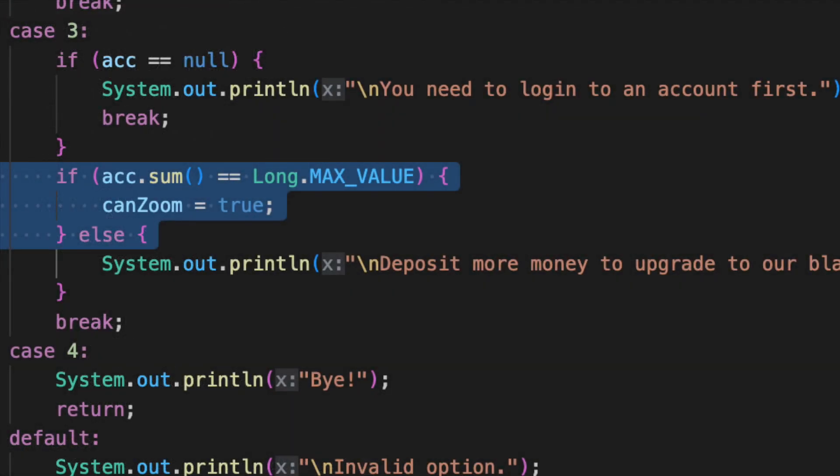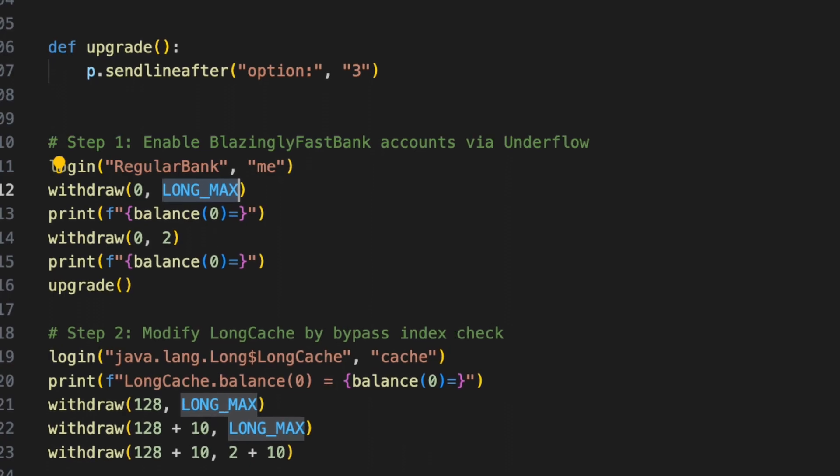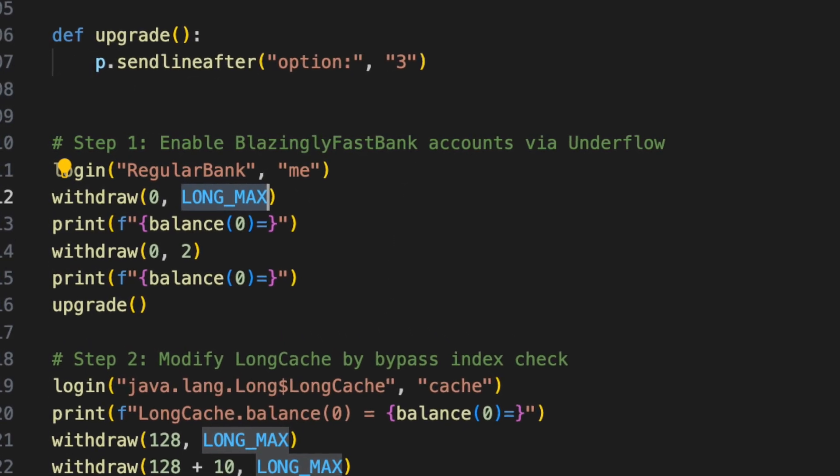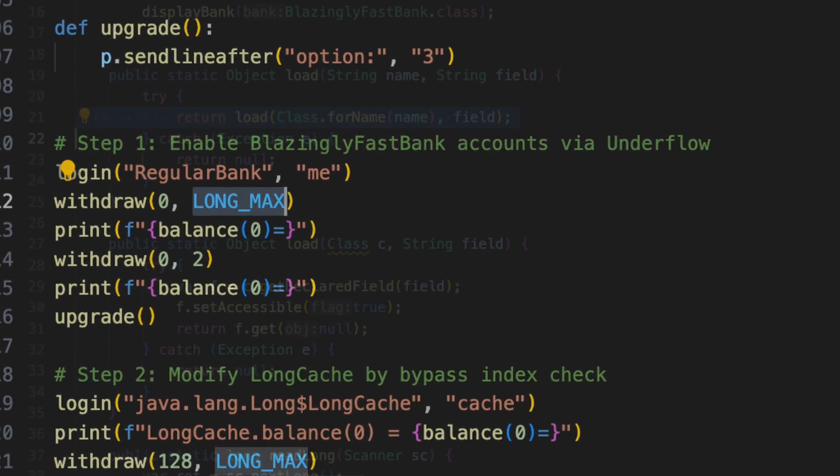To solve this, first we needed to enable the blazingly fast account feature. To do this, we needed to perform an integer underflow to create an account with a maximum possible balance.